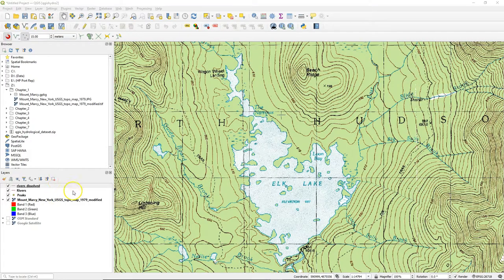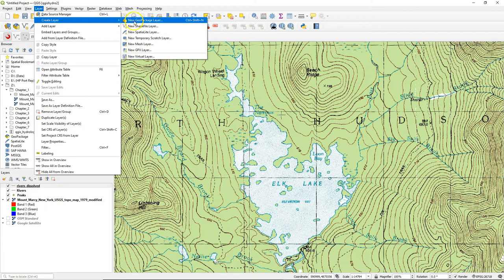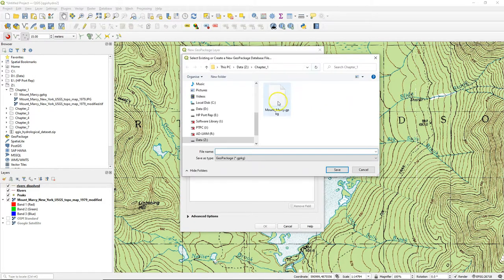Hello, in this video we are going to digitize polygons. Go in the menu to Layer, Create Layer, New GeoPackage Layer.